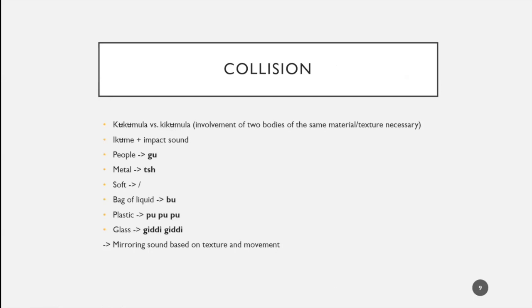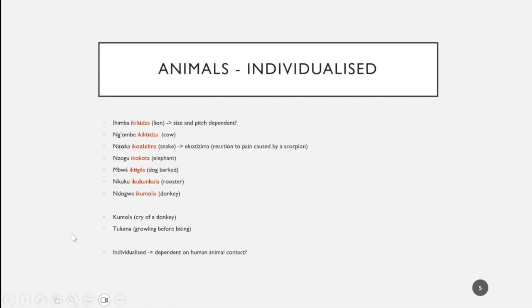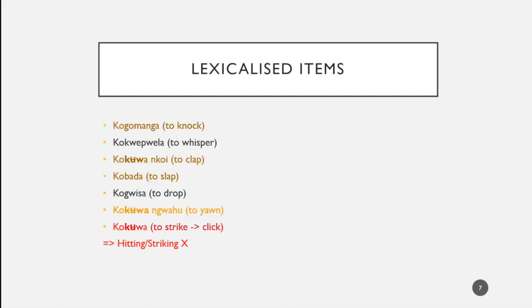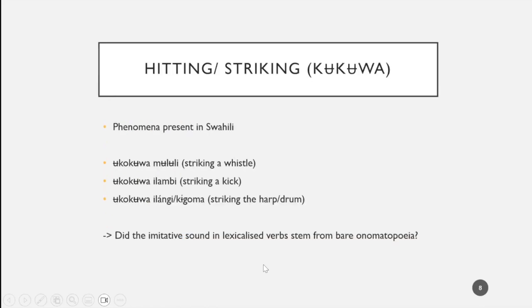Amber responds that yes, that's something that piqued her interest. If you look at all of these elements, it's not just simply this ku from hitting/striking. If you look at the individualized animal items, these do have elements that would suggest that maybe there once was a bare onomatopoeia form that evolved and took on verbal morphology. If that is the case, kukua is quite likely a perfect example for this taking place, especially since it seems to be involved in the formation of other verbs and other lexical items in this category.